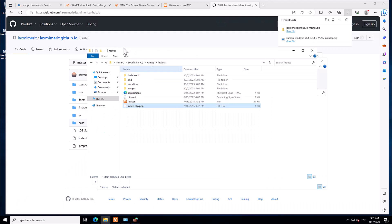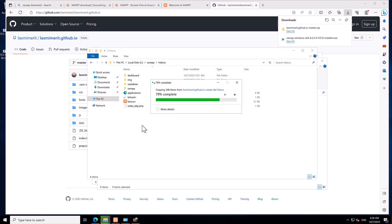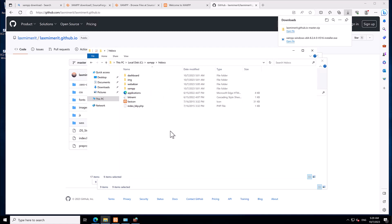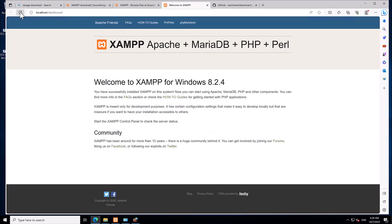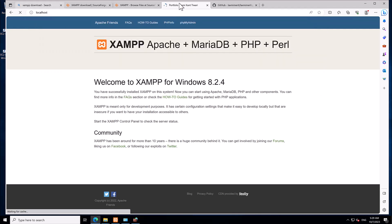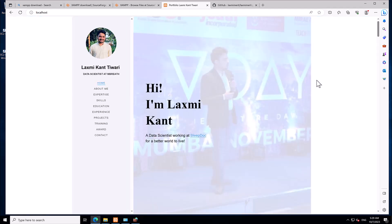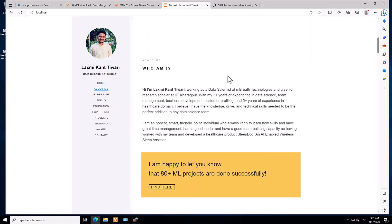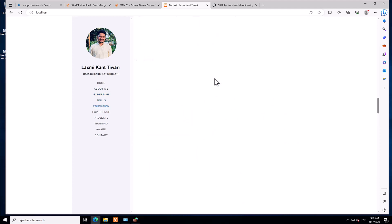Come back to the htdocs folder and paste all the copied files there. Once pasted, go to localhost in the browser and refresh. Remove 'dashboard' from the URL if it appears, since the dashboard is the default path. After refreshing you should now see the hosted website.